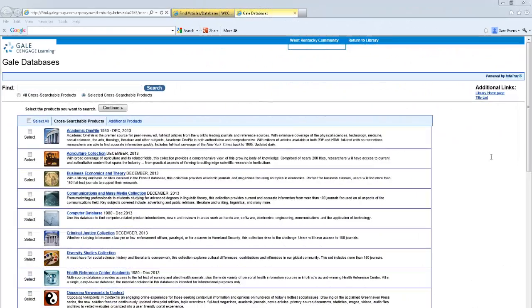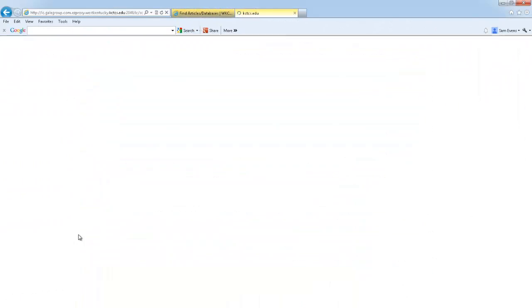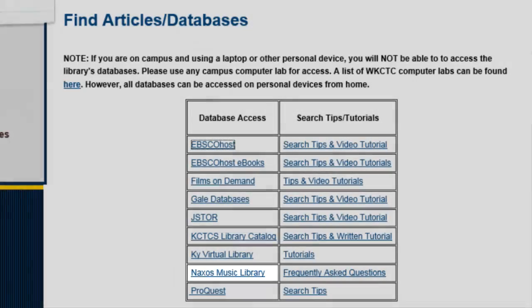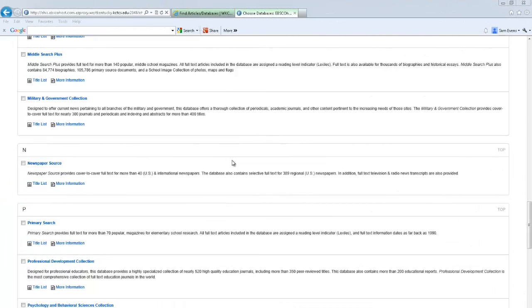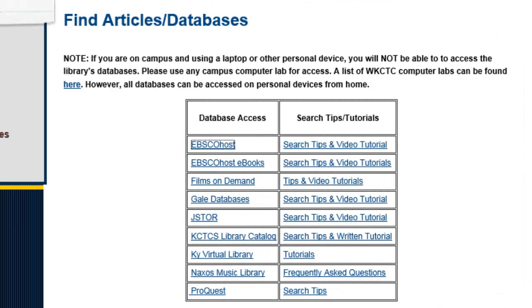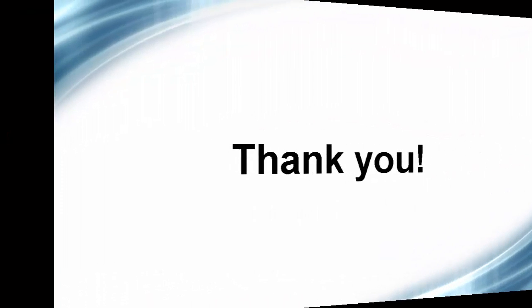Under Gale Databases, Science in Context is a great database for science-related topics. Films on Demand and Naxos Music Library both offer live streaming of videos and music in a vast number of subject areas. For those wanting to search in newspaper publications, there is a database under EBSCOhost called Newspaper Source. It houses more than 40 U.S. and international papers, as well as almost 400 regional newspapers. Matheson Library purchases these databases so that students have access to thousands of reputable resources. These databases give you access to much more information than a Google search could offer. The library instruction team hopes this information will help in your future research needs.